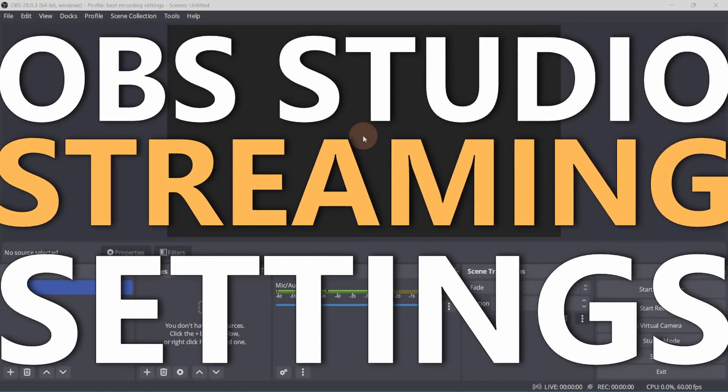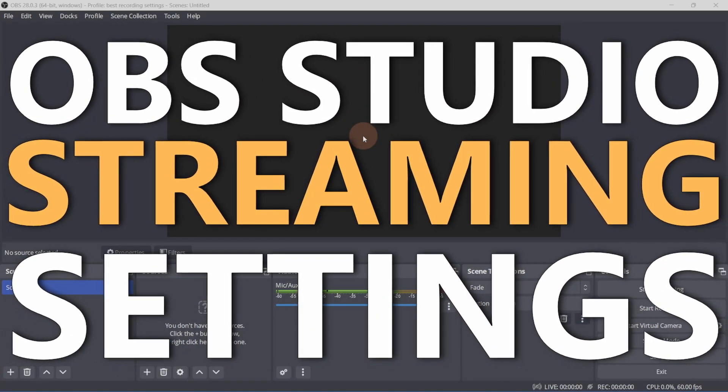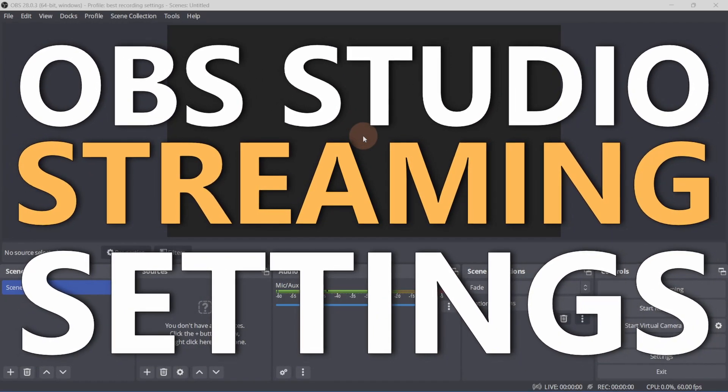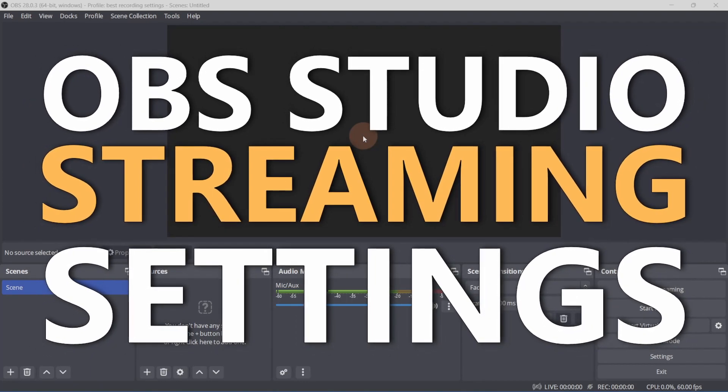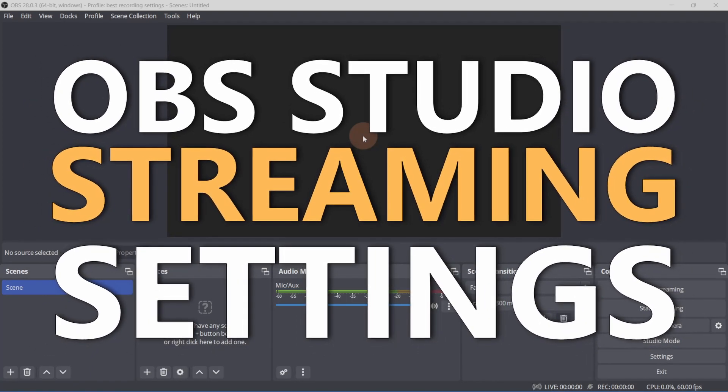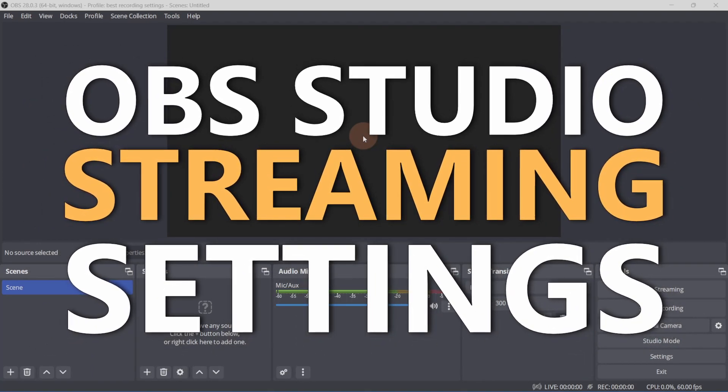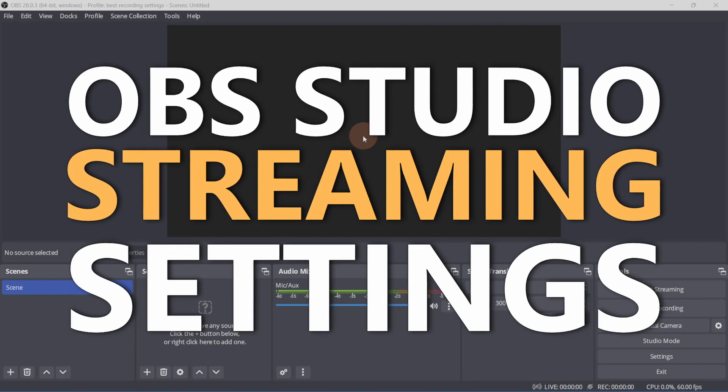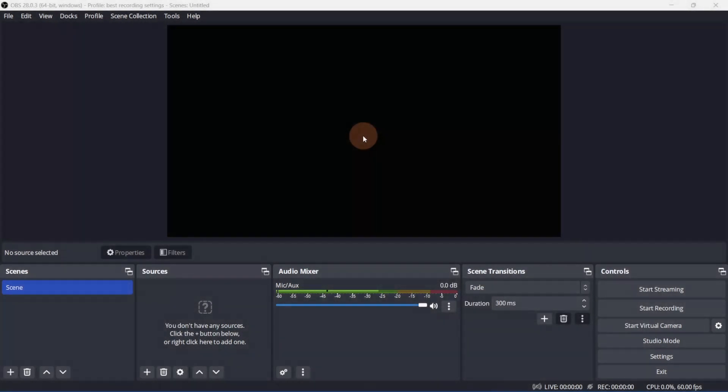So what are the best streaming settings in OBS Studio? Well, that depends on your computer and your internet connection. In this video, I'll give you some guidelines to help you determine the best streaming settings for your computer. Let's get started.